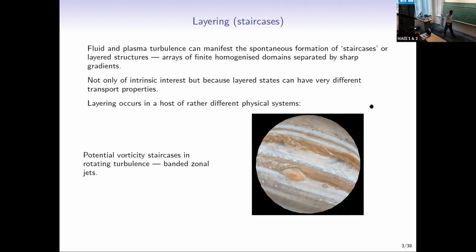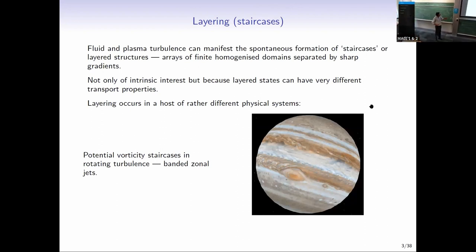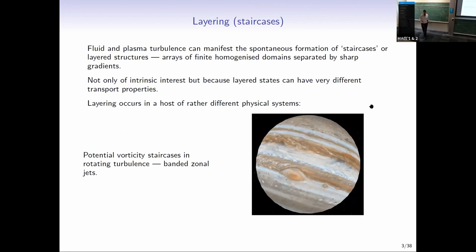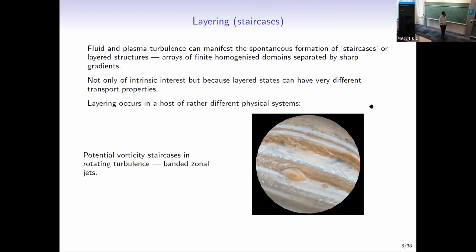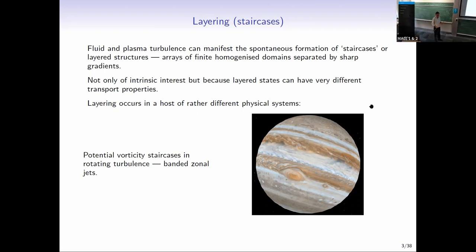What do I mean by layering? Layering, or staircase formation as it's sometimes called, is the spontaneous formation of stepped structures, typically in the density or something related. It doesn't have to be the density, and it occurs in all sorts of places, which may or may not be connected.